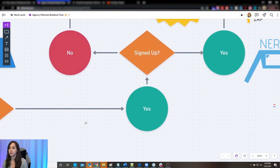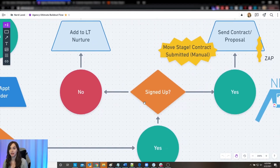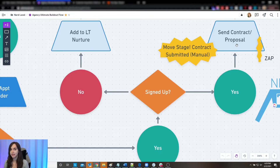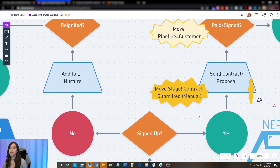Let's say they do attend. Then: did they sign up or not? If they didn't, you're going to add them to a long-term nurture. If they did, then my automated system — my agency machine — knows to send them a contract and a proposal, because I'm using Zapier for that. We're going to use pipeline stages: drag the little card over and it automatically sends them a contract and proposal. How easy would your life be if that's how your machine worked for you?